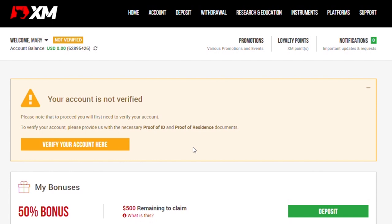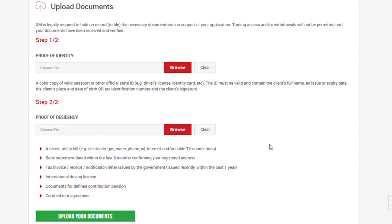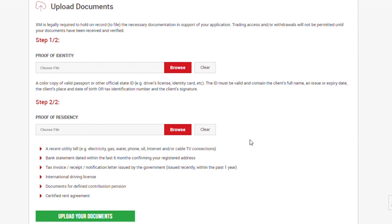And the last step is verification of identity. Your account is not verified. Now you need to upload your proof of identity and proof of residence. Click on verify your account here. To verify your identity and proof of residence, you need to upload an image of your proof of identity which can be a color copy of your valid passport or other official state IDs which can be a driver's license or any other official identity card. Then the second step will be proof of residence which you can as well upload your electricity bill, your gas, water, phone, oil, internet or cable TV connection bill. Upload your bank statements dated within the last six months. You can upload your tax invoice, receipt, notification letter issued by the government, international driving license, document for defined contribution pension, certified joint agreement.